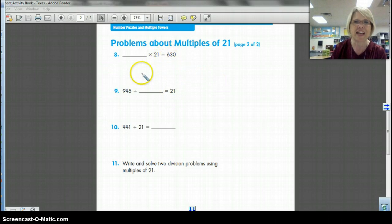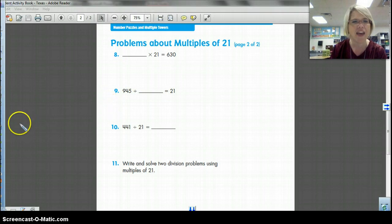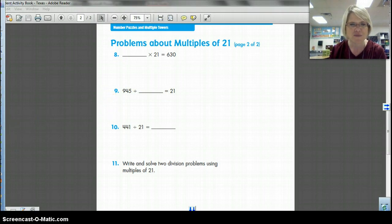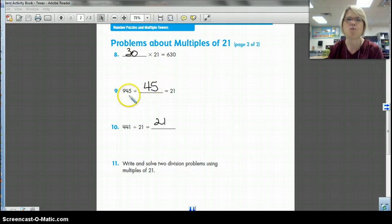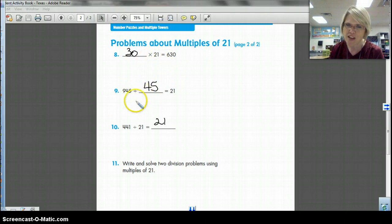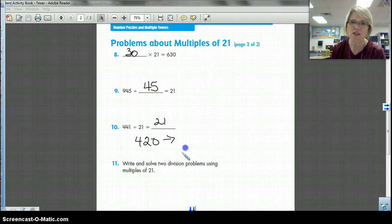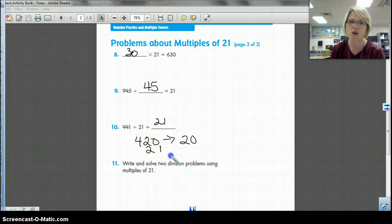Let's take a look at the back side. I want you to look at the multiple tower — see whether you can do numbers 8, 9, and 10 right now. Pause the video. Number 9 was a little bit more difficult for me, but I did remember that the 30th multiple was 630. I knew that 420 was the 20th multiple of 21, so one group of 21 more made this 441 — that's why the answer was 21.